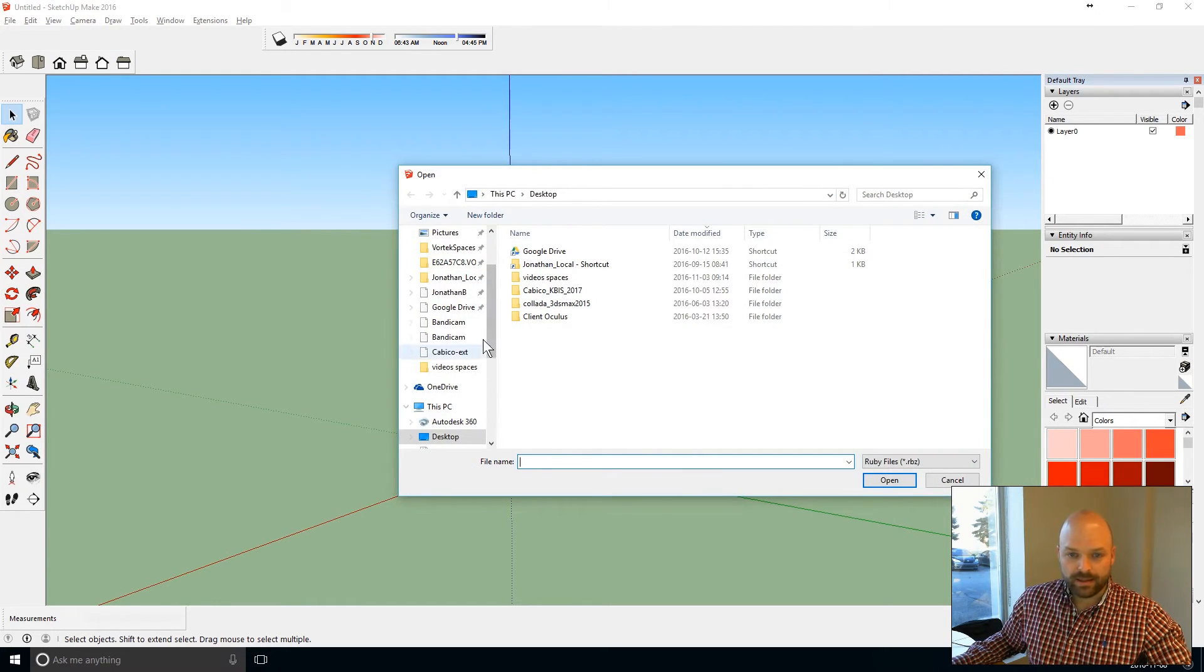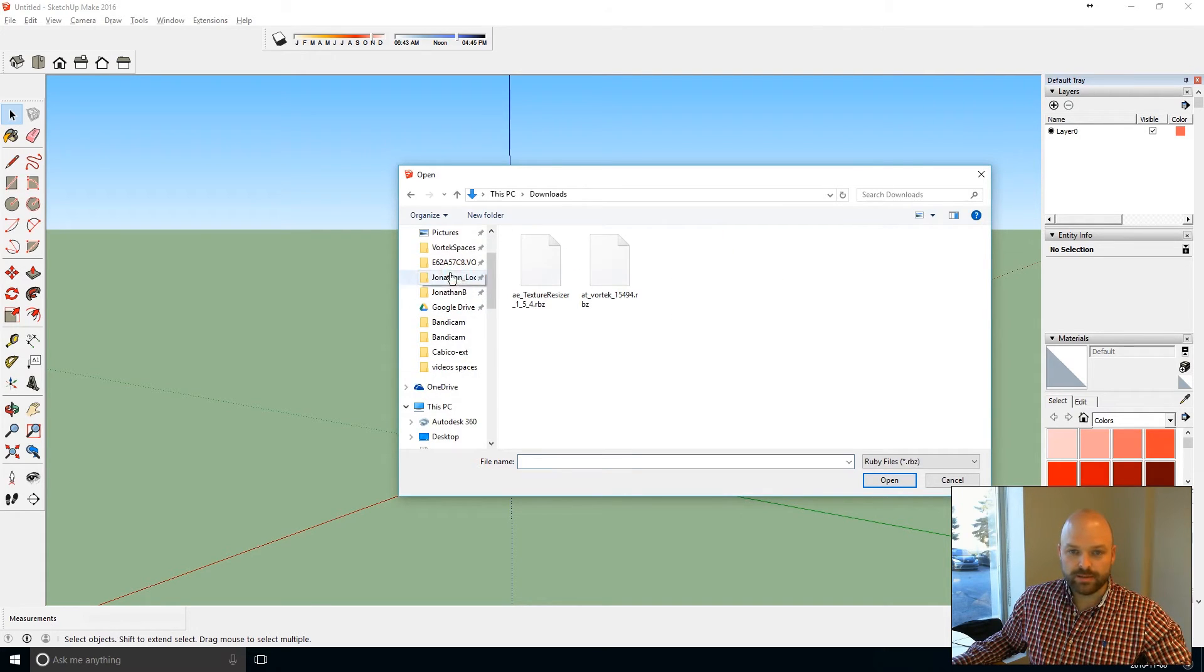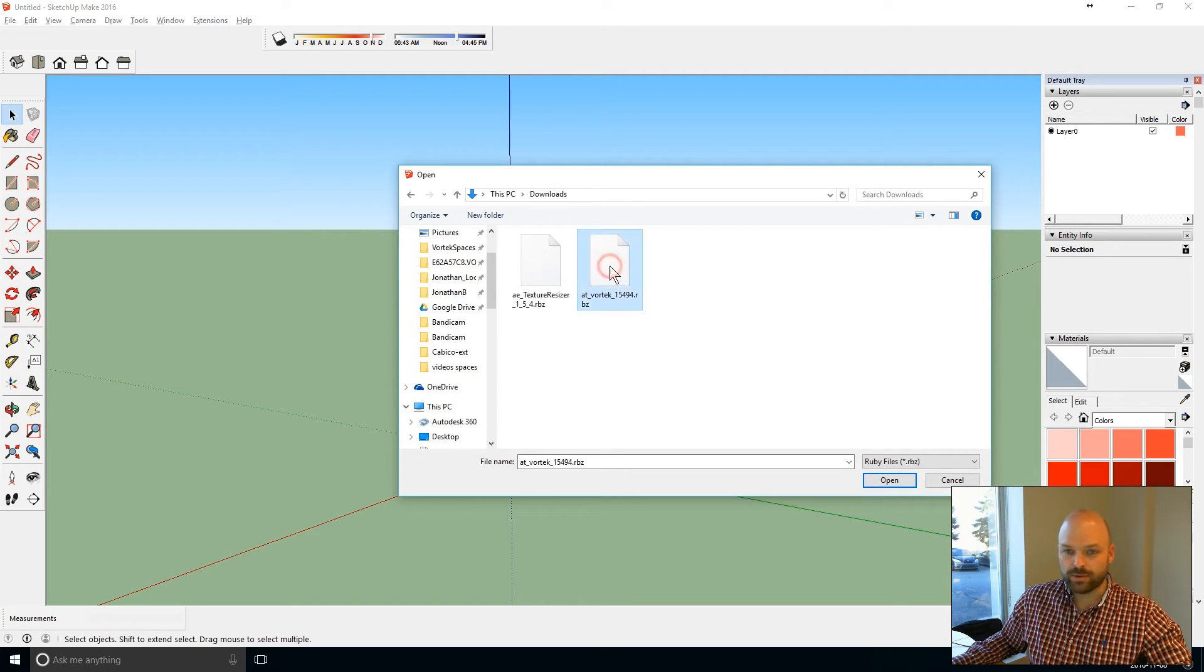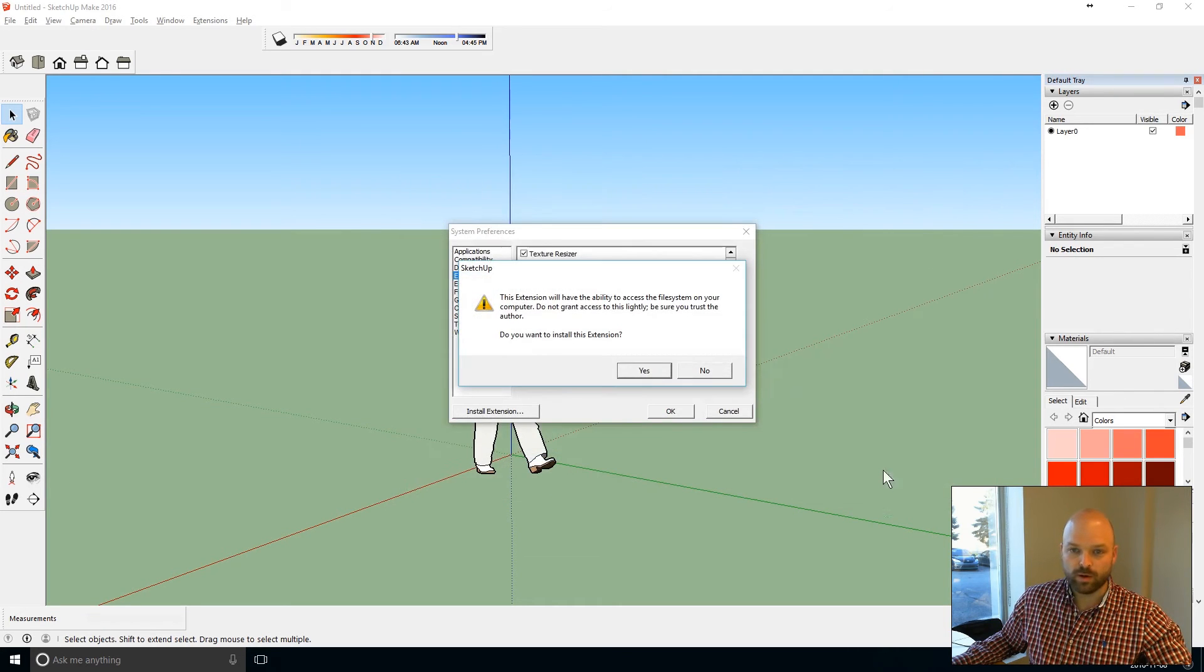Then you just need to locate where you saved that file when you downloaded it. In my case it will be in my Download folder. So I'll just click here on the Vortex extension file, click on Open.